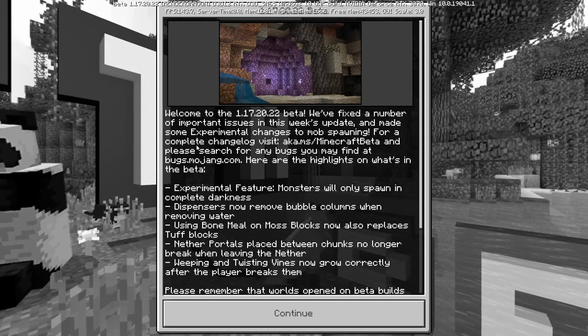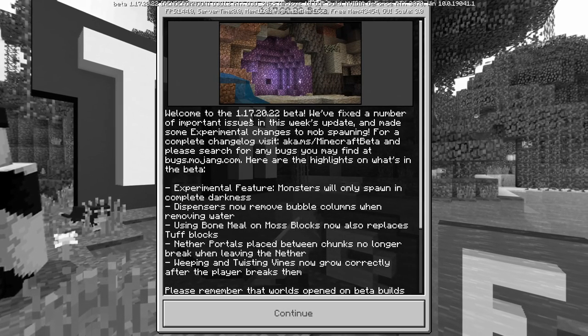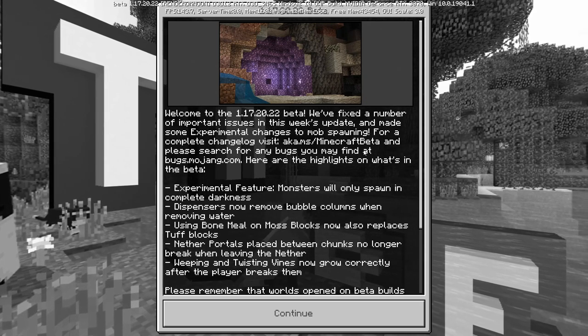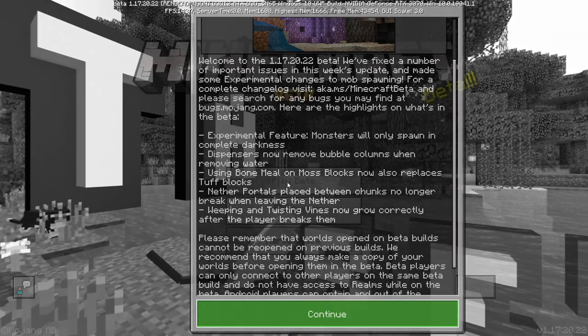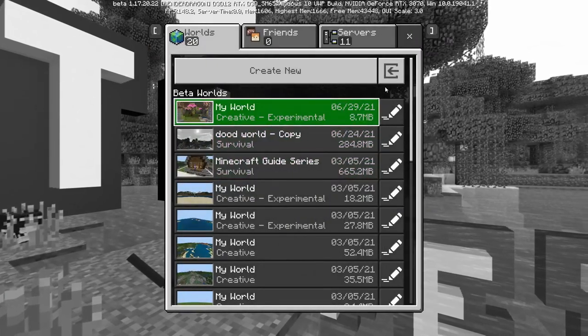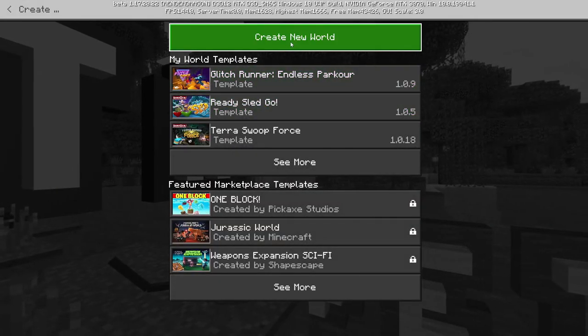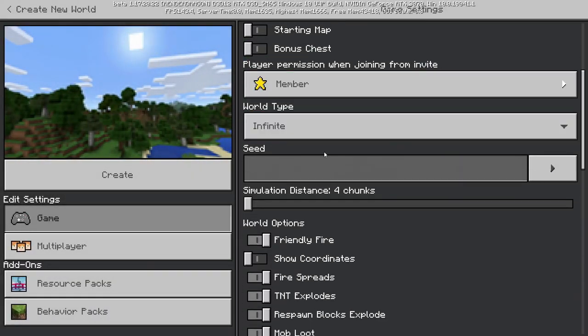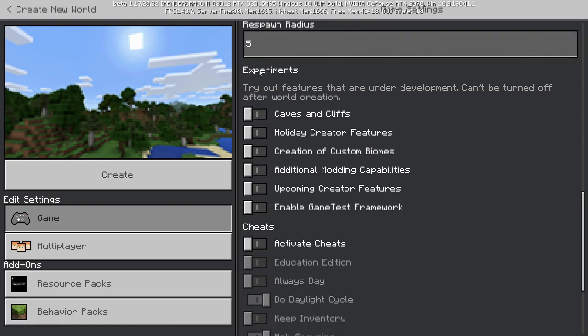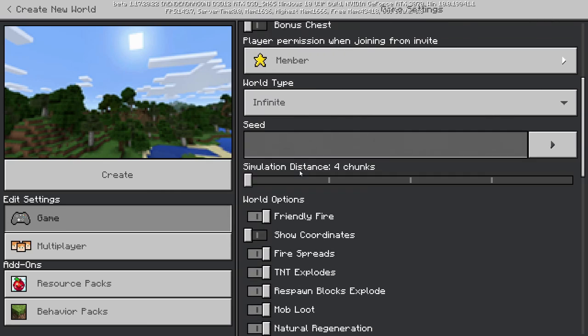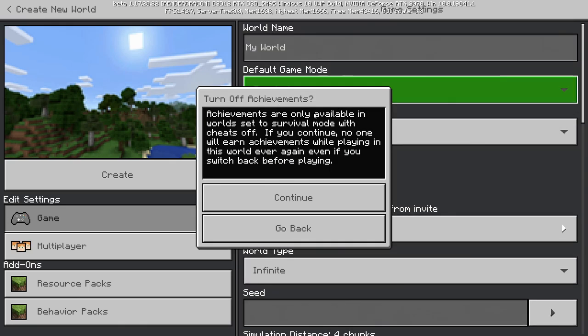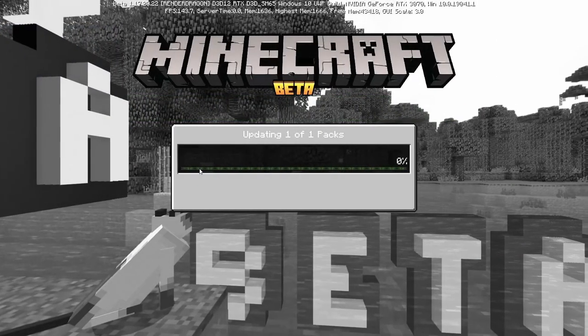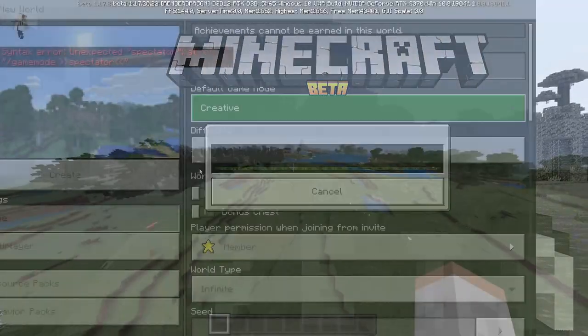Here we are. Welcome to the 1.17.20 beta. We fixed a number of blah, blah, blah, experimental features. And let's go. Let's check it out. So play beta. Let's go to Create New and Create New World. And we're going to scroll down here to Experiments. And it should say Caves and Cliffs. Let's go ahead and turn that on. And then I just want to make sure I'm on Creative. Turn that on. Let's go check it and make sure this works.